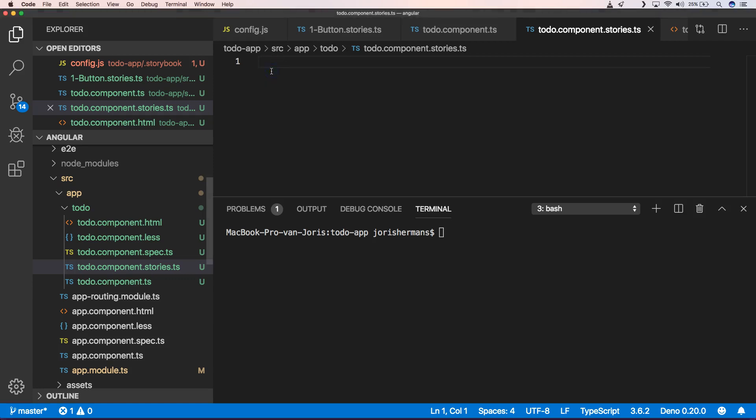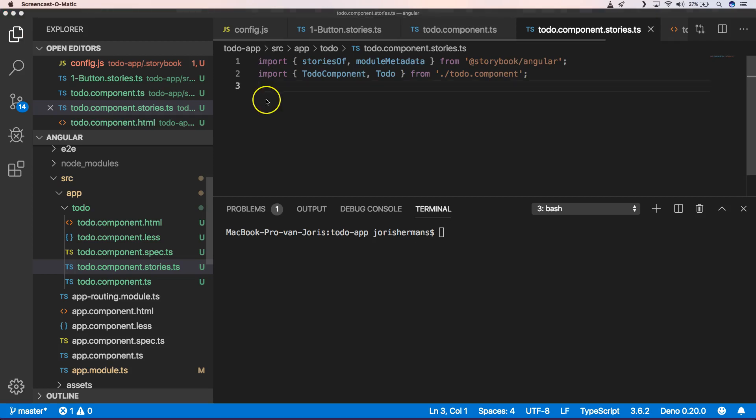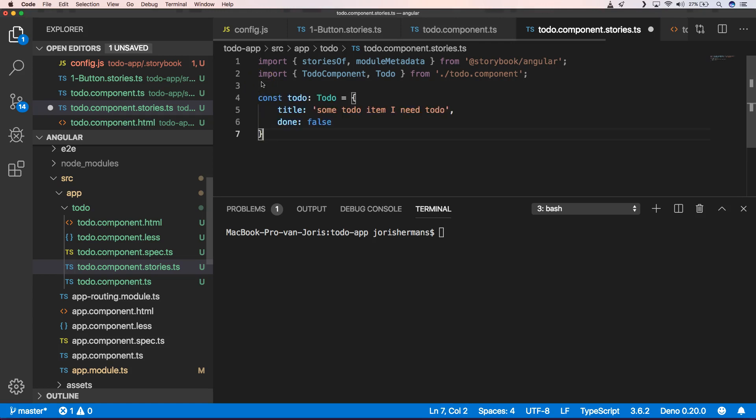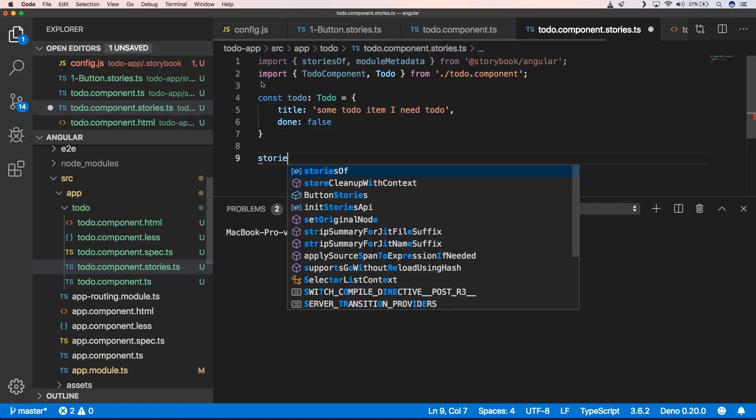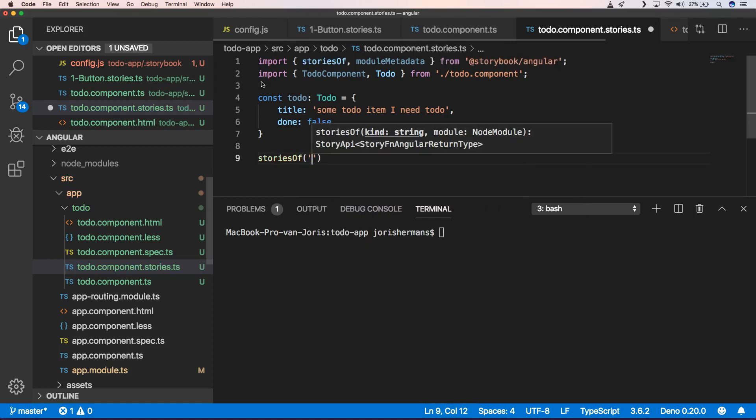So first of all, I'm going to add some imports and then I'm going to define a to-do item. So now we can define something like a to-do in just a basic input field that we're going to work with throughout our stories. And then we have our stories of our to-do, which has a module in it.